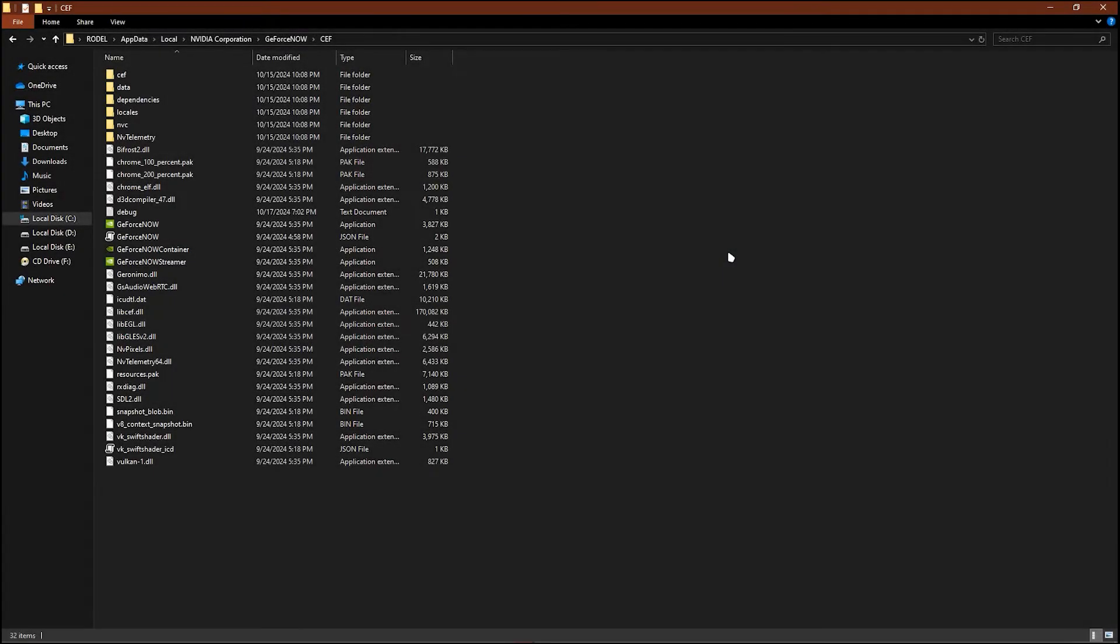In this video I'm going to show you how to enable direct mouse input on GeForce Now.